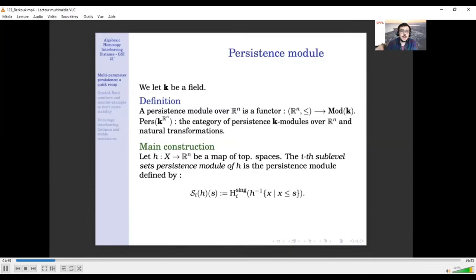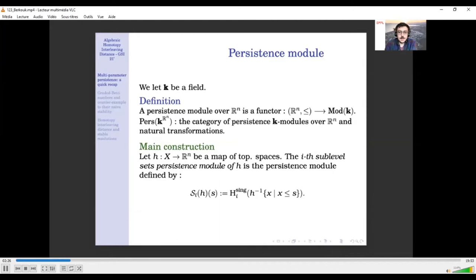Basically, it means that on each point of R^n I put a vector space, and for each relation in the poset I put a linear map such that all of the squares commute. The main example of a persistence module arises from applications where I have an input data space X and a measurement function h from X to R^n, and I just want to study the sub-level sets of h. Given a value s in R^n, I look at the preimage of the set of x which are less or equal than s by h.